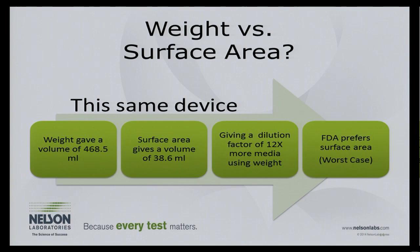If you choose weight, you'll need to justify it to the FDA — and 'it takes less sample' won't be accepted; you need a scientific rationale. The valid exceptions are: powders, absorbent samples like sponges where you can't calculate an accurate surface area, or a device that is very light but has a large surface area where weight could be considered worst case. Otherwise, everything should be done by surface area.